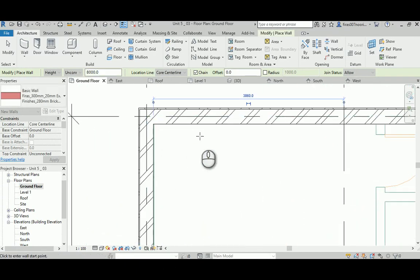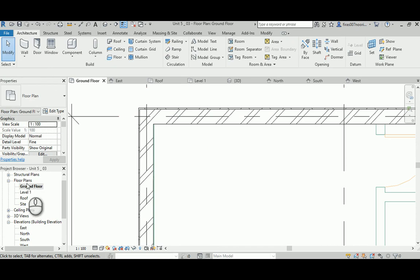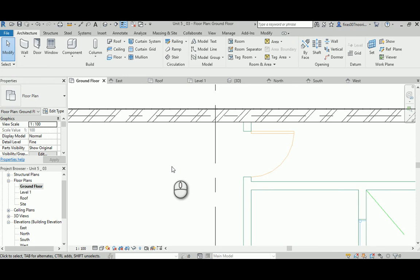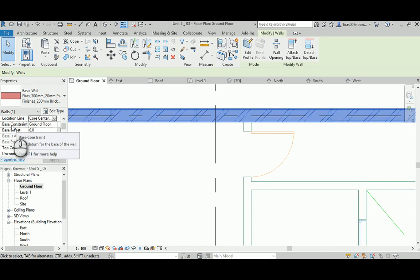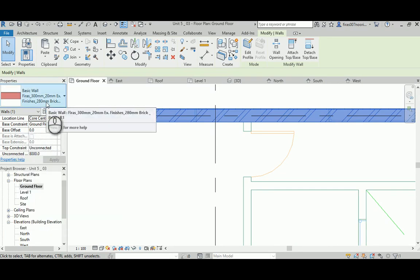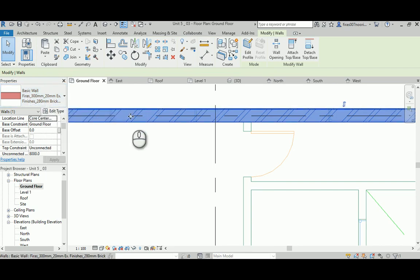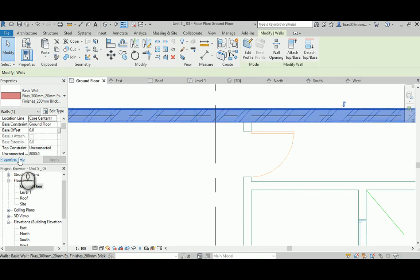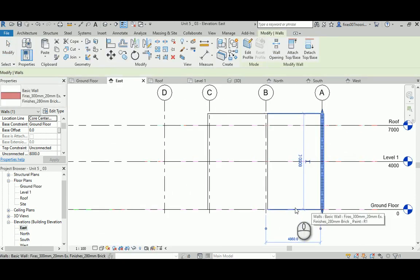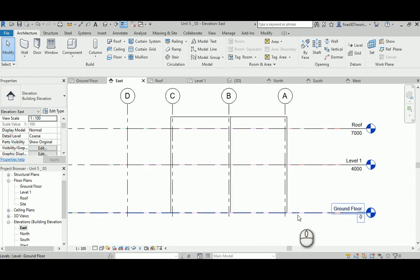Revit knows you're applying walls in the ground floor view - that's the active viewport. In the Properties panel, notice the wall has a Base Constraint and a Top Constraint. The Base Constraint follows the active floor level - in this case the ground floor. For the Top Constraint, if you look at the east elevation, the default is 'Unconnected' with an assumed value of 8,000mm.